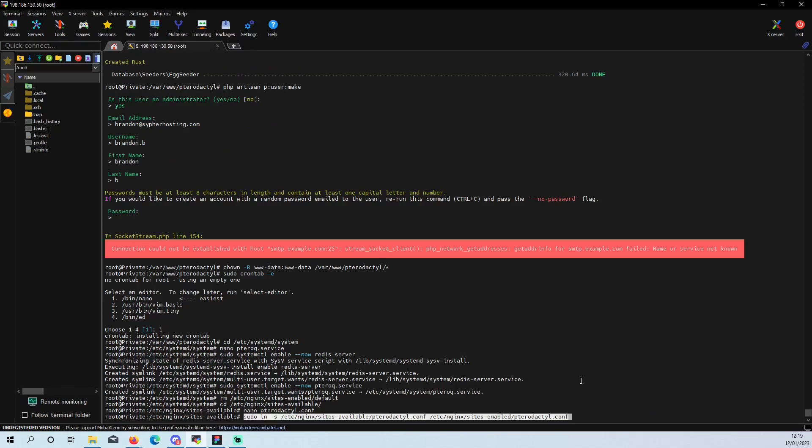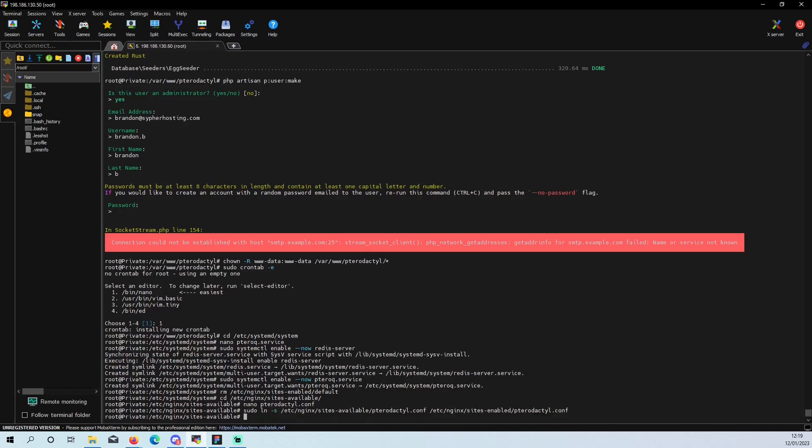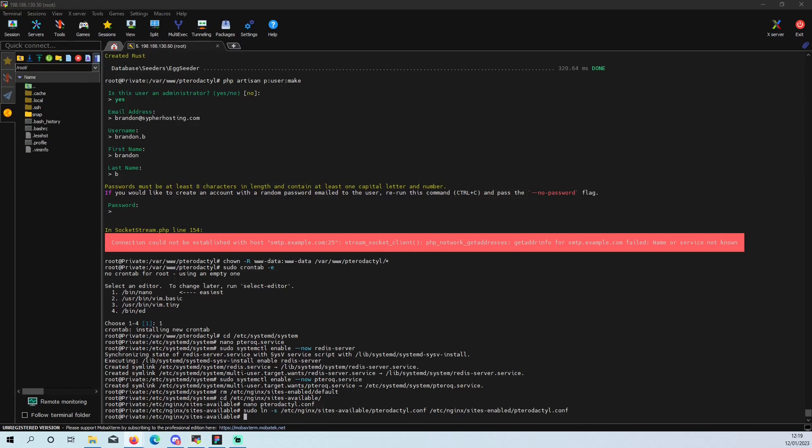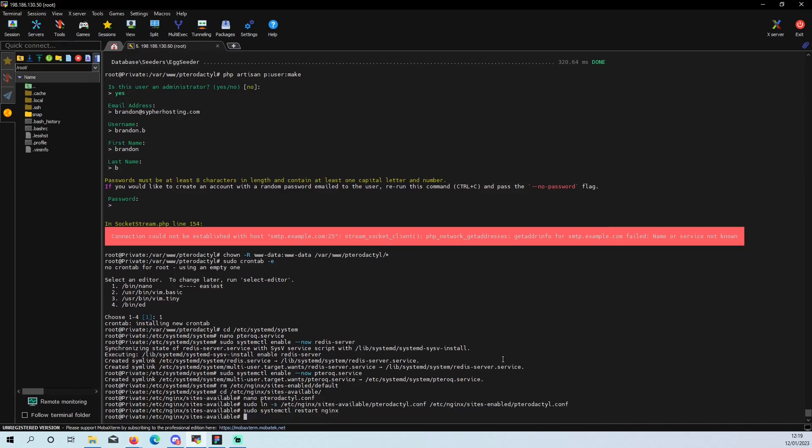And then that's that done. Then you just got to put that into our sites enabled and then restart our nginx. And then that is that done.